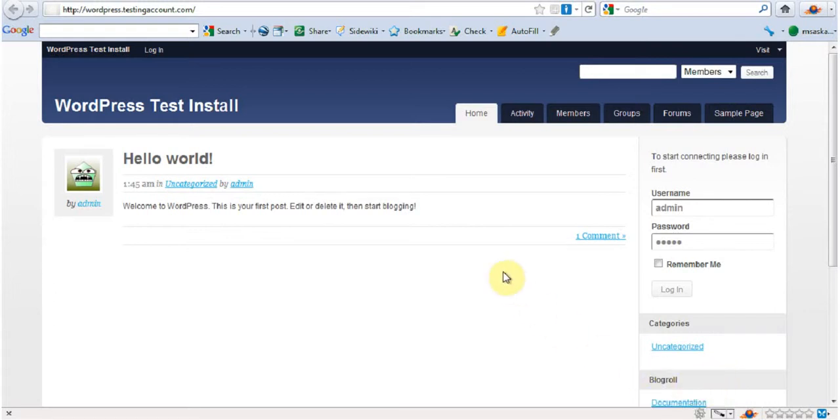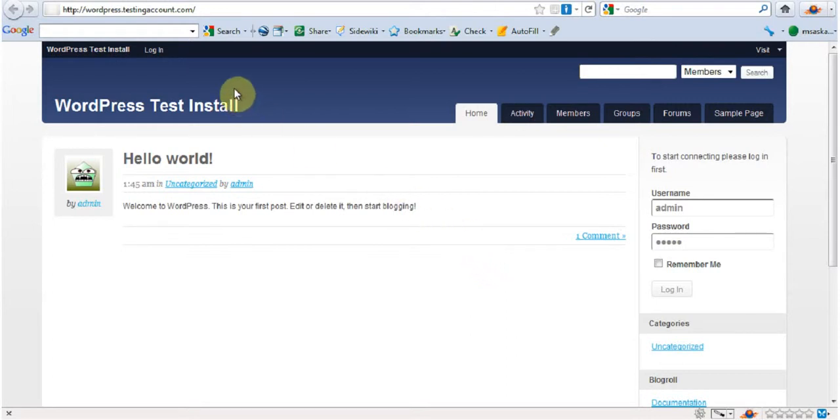Hey guys, this is Sam from DevelopersCreed.com and today I'm going to talk to you about how to change the database name, database username, and database password for your WordPress.